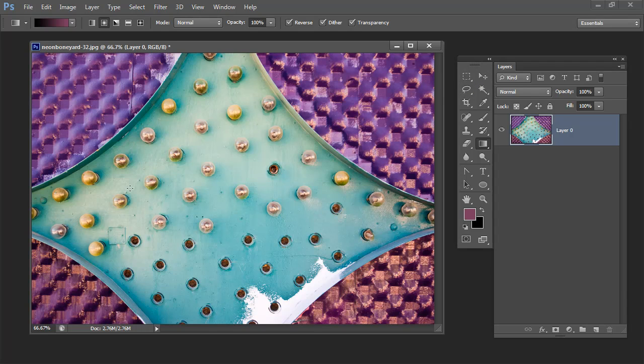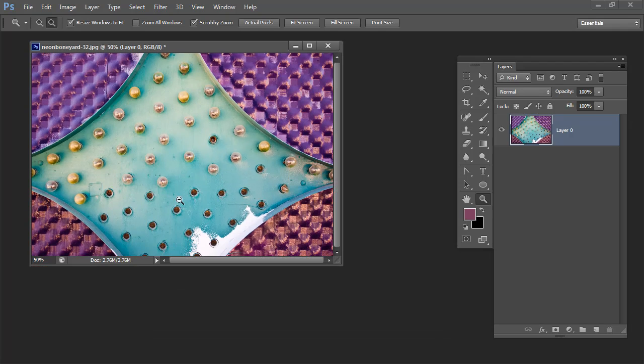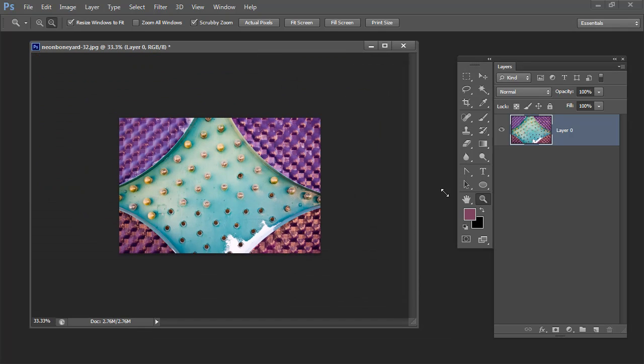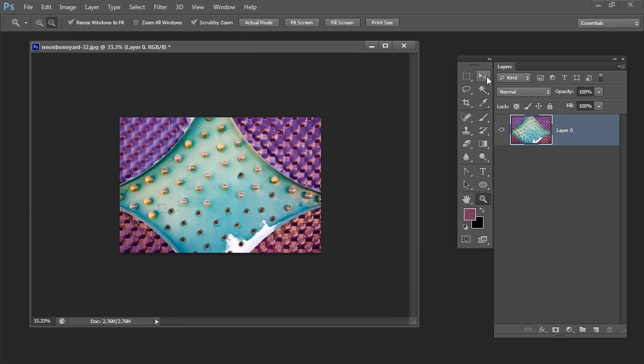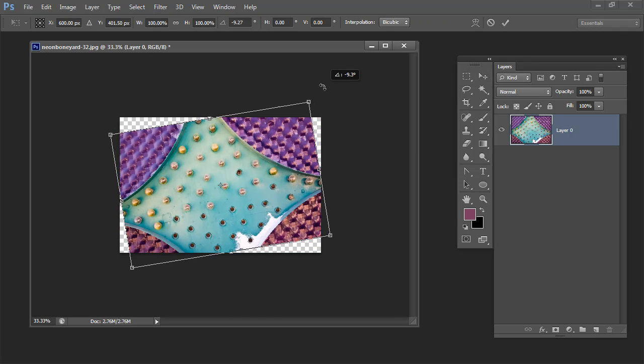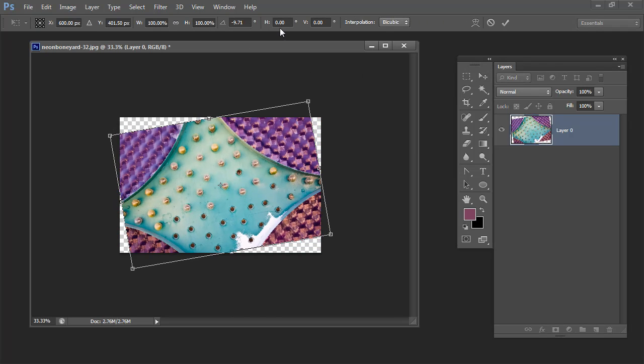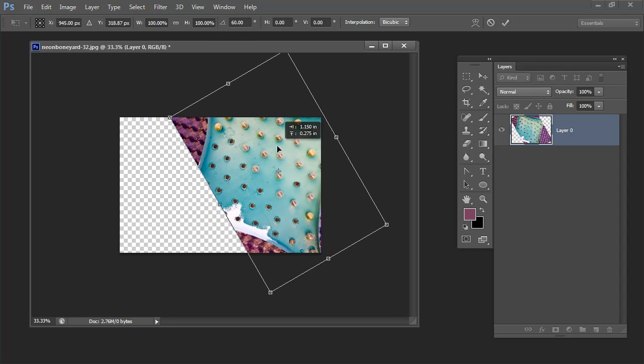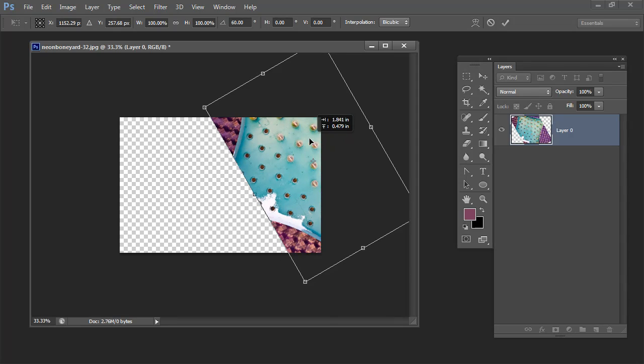So I'm going to first of all zoom out a little bit so I can see where I'm going. Then I'm going to select the Move tool and I'm going to start transforming this shape. And what I want to do is to transform it through 60 degrees.